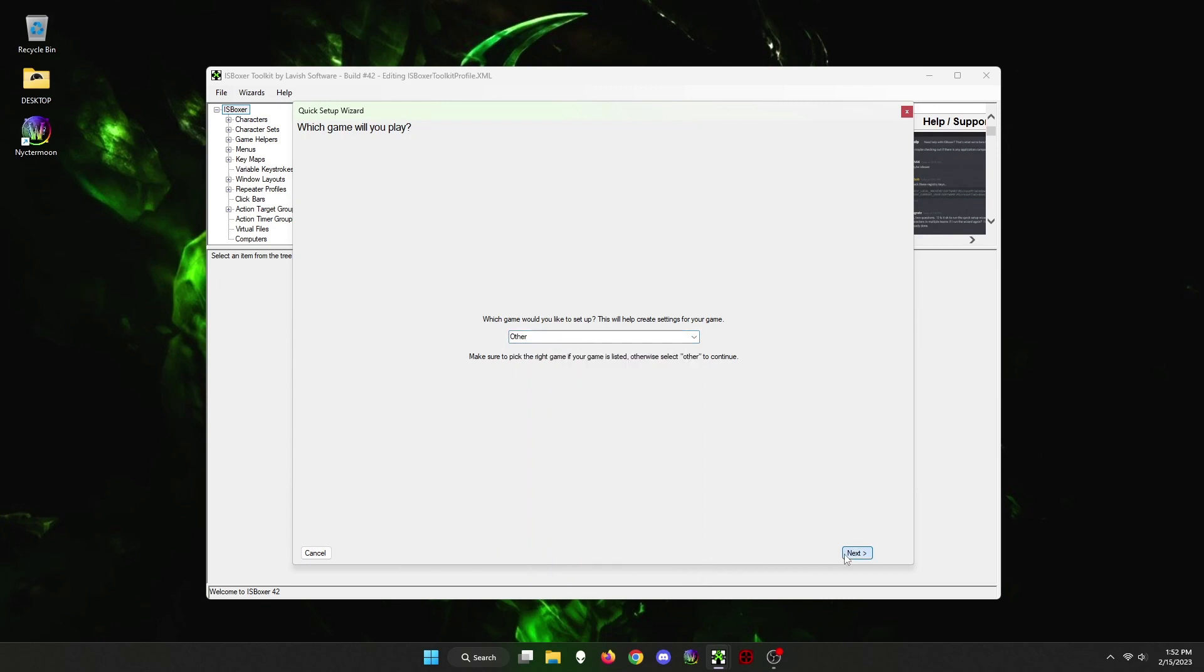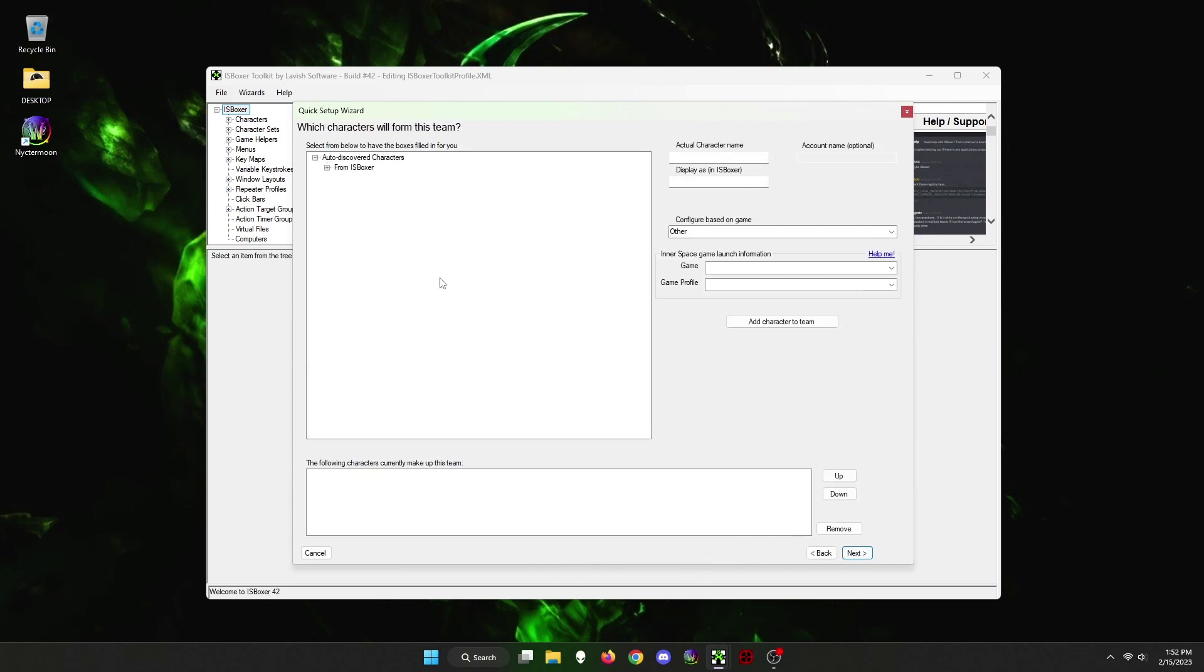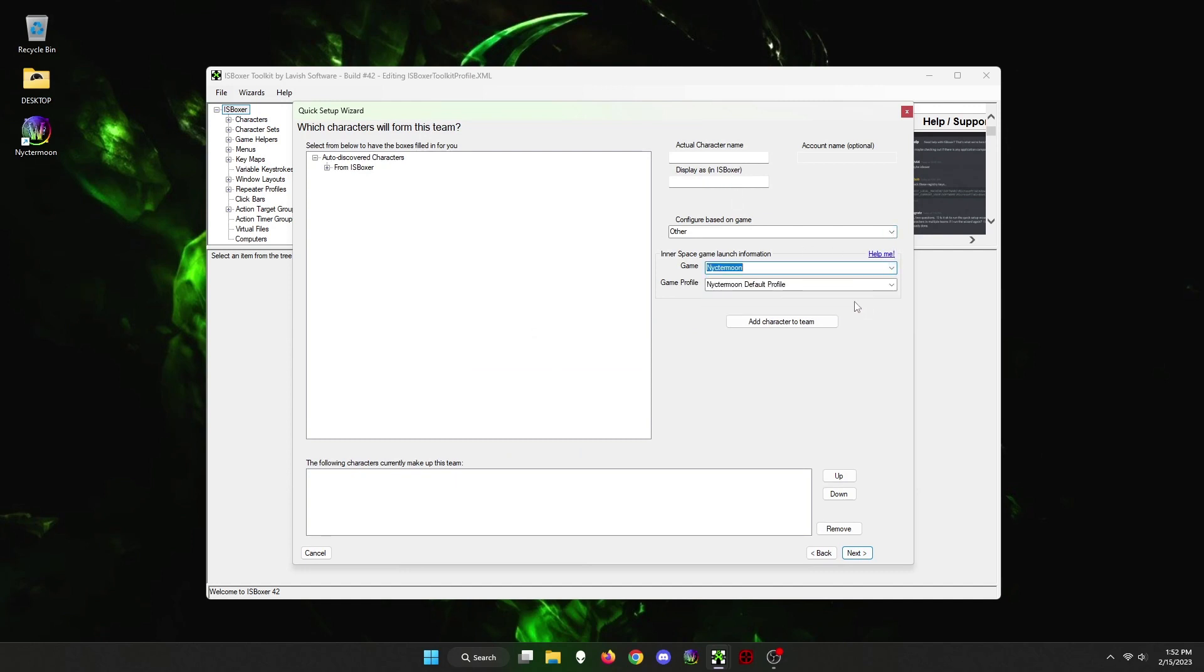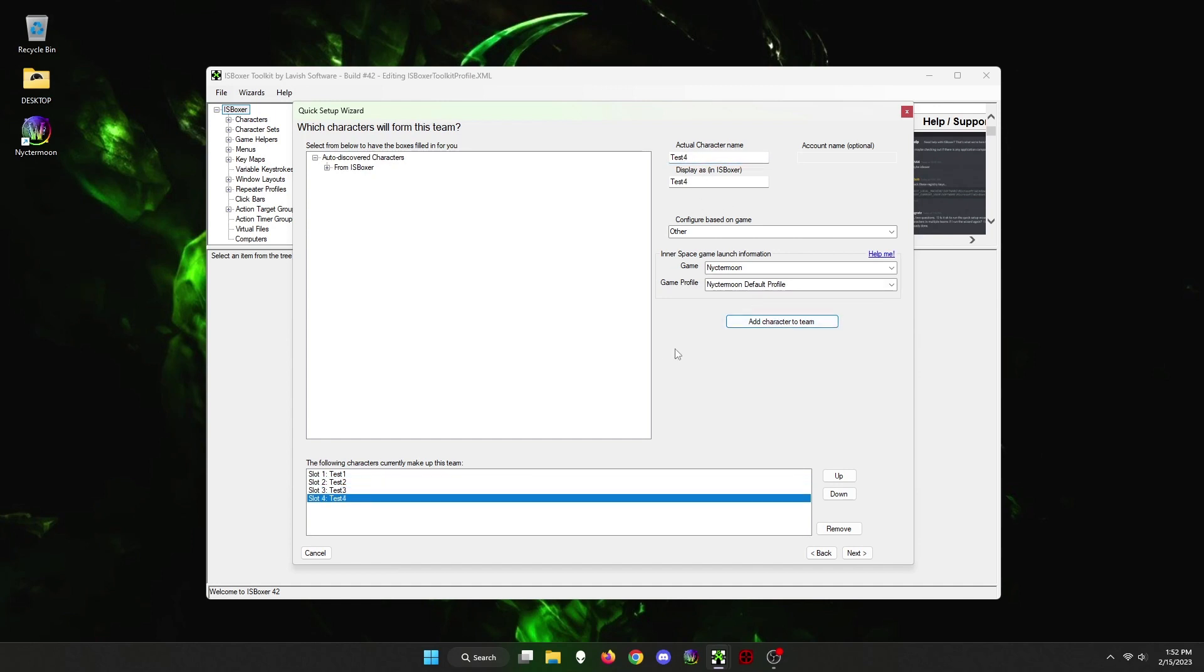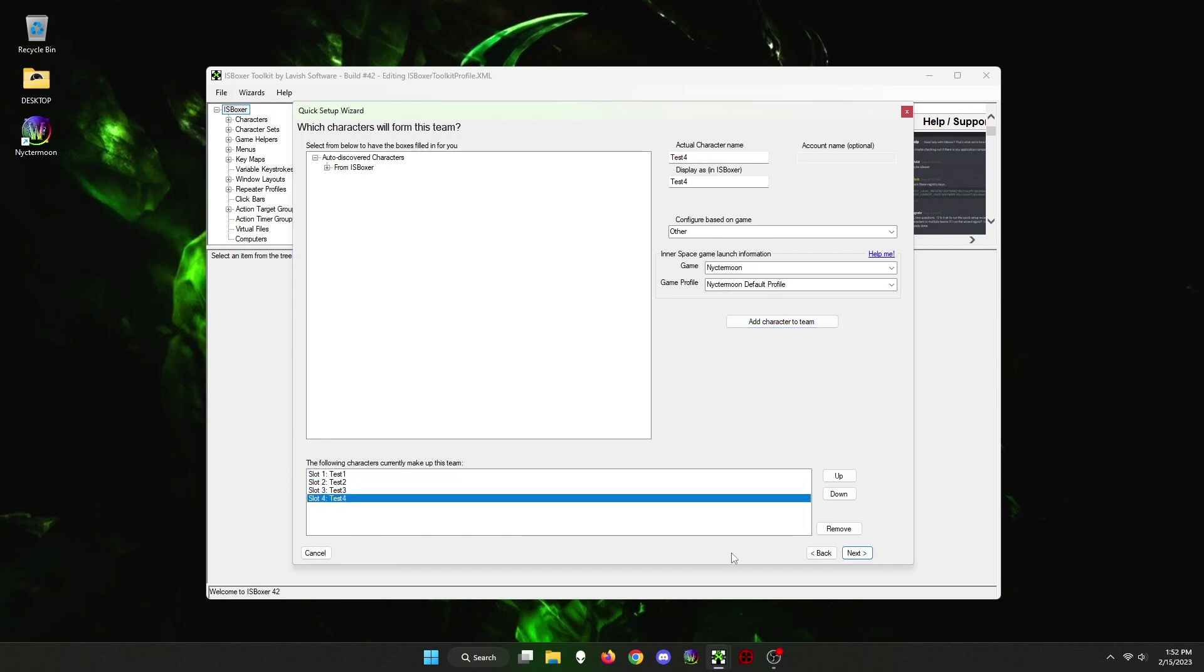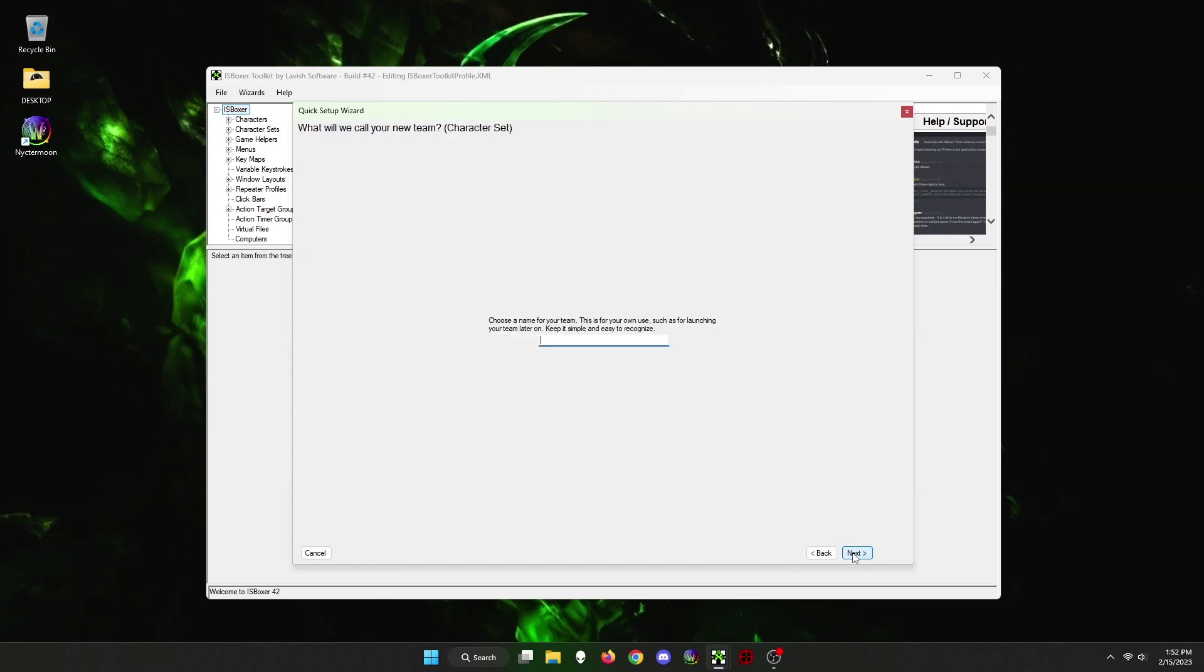Then we are going to add characters to a team. Under Innerspace Game Launch Information, choose the game and it will auto-populate the game profile. Then under Actual Character Name, you just put any name for the first window and hit Add Character to Team. You are simply naming the window whatever you want it to be called, so you do not have to put the actual character names here. Then name the second, third, and fourth windows and click Next.